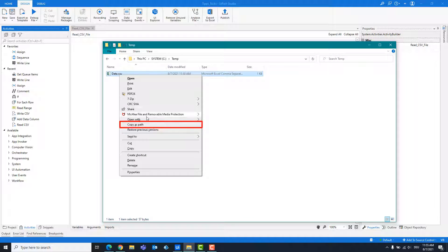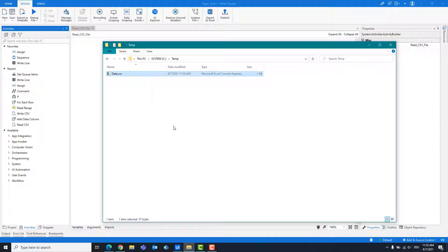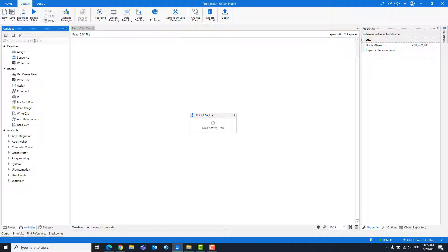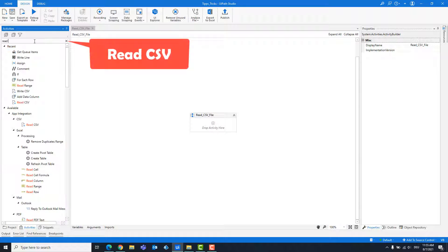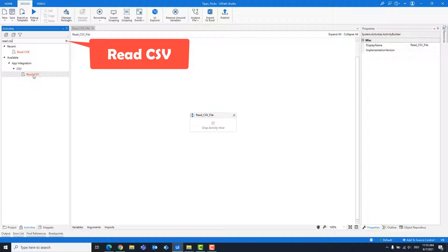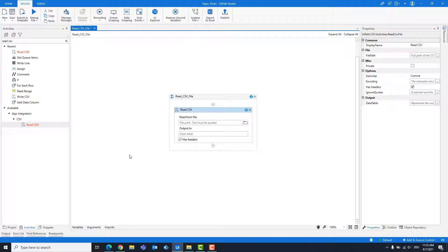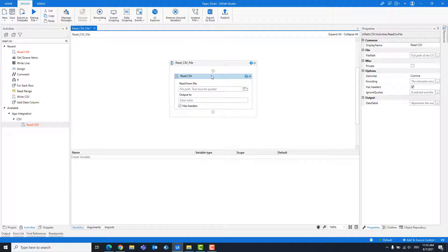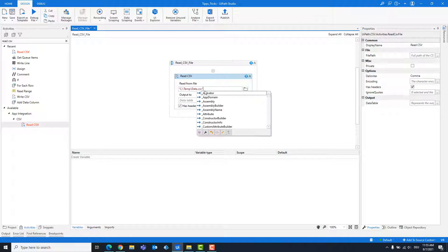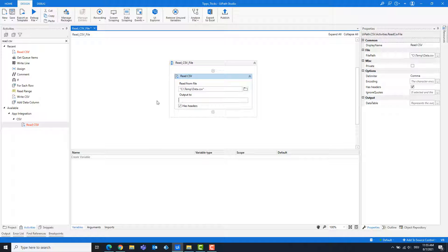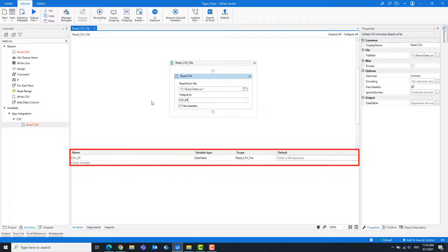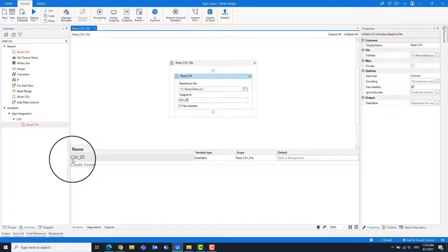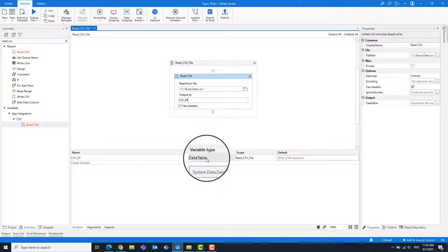Copy the path of the CSV file. Add a Read CSV activity. Enter the path. Create a variable for the output. This is of the type data table.